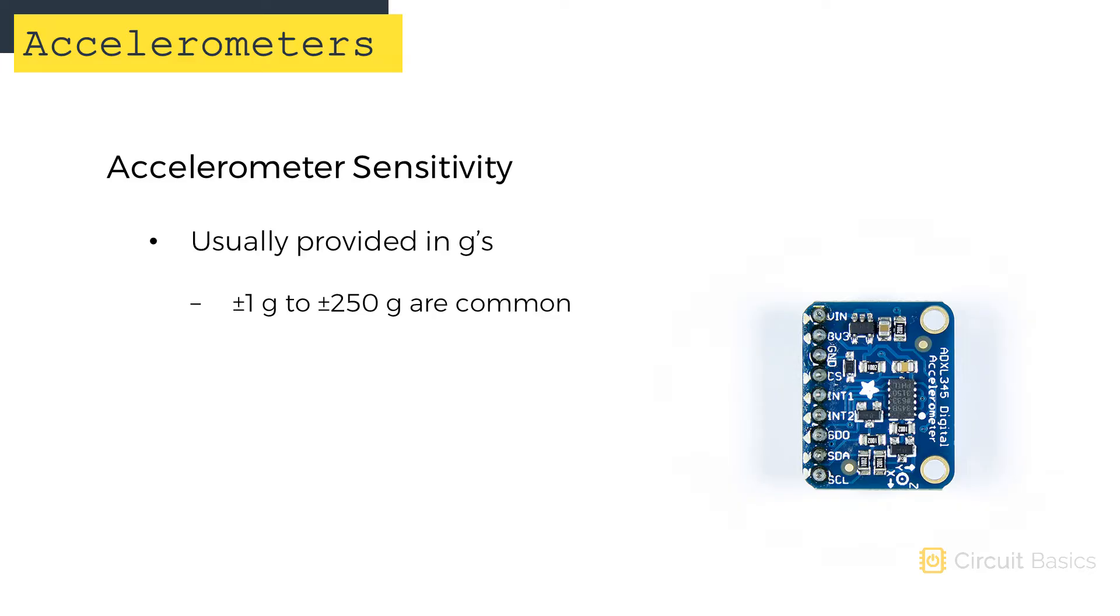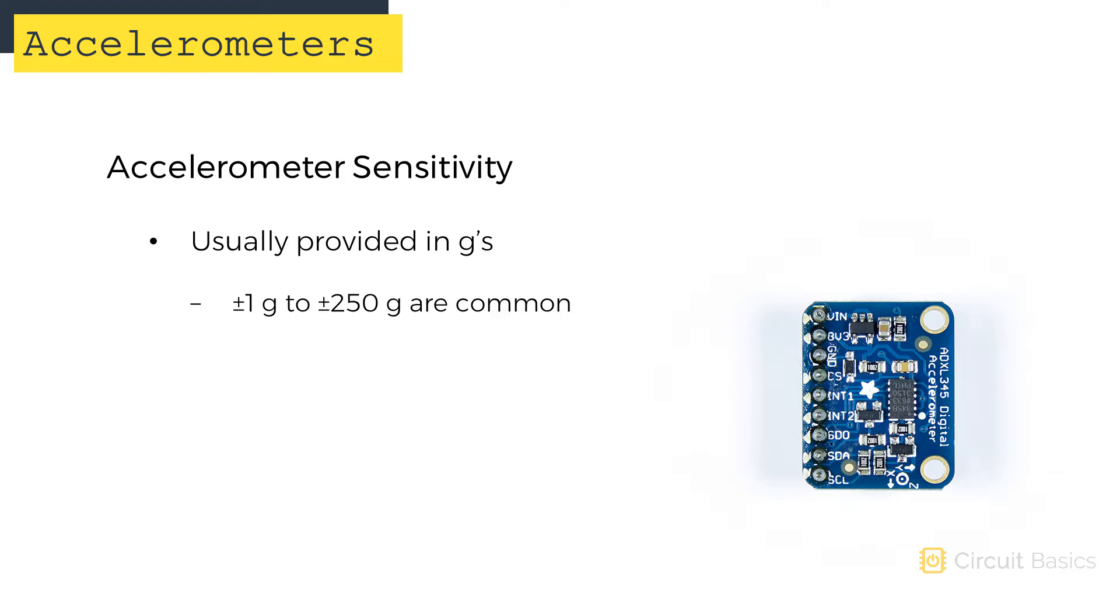There are a few different kinds of accelerometers you can get for the Arduino. The main difference between them is sensitivity. An accelerometer's sensitivity is usually provided in g's. Some accelerometers can measure acceleration between plus or minus 1 g. Other accelerometers can measure acceleration up to plus or minus 250 g's. The smaller the acceleration range, the more sensitive the sensor.